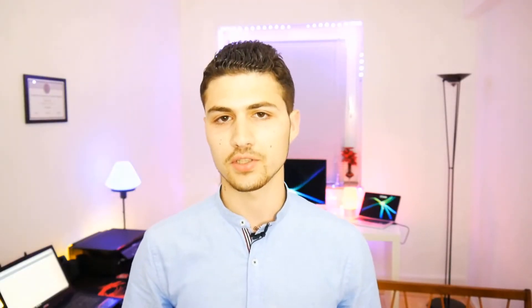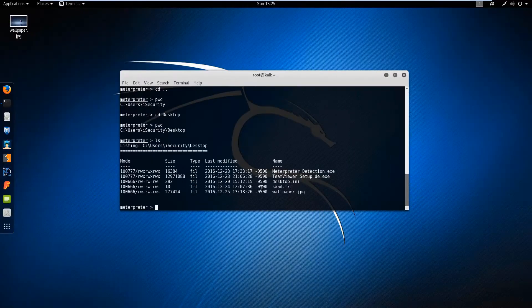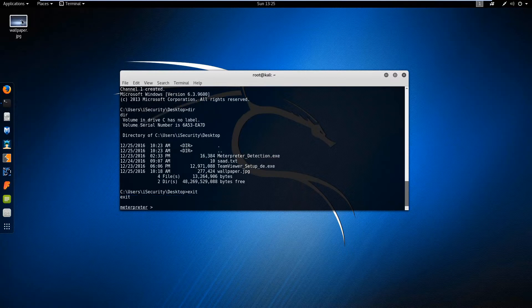After gaining access to the target machine we're going to move to the post exploitation section. In this section you are going to learn how to interact with the target operating system — like deleting files, editing files, reading files, and downloading or uploading files to the target operating system. We're also going to see how we can persist our connection so that even after restarting the operating system you will still be able to get a reverse connection from the target.